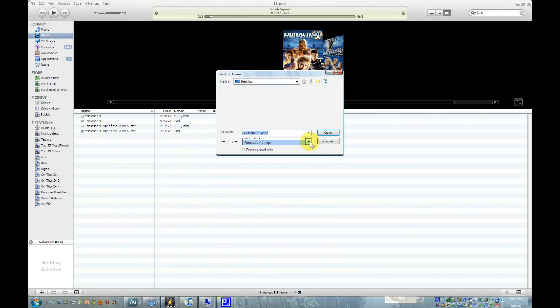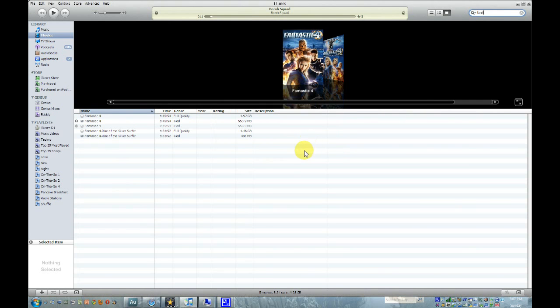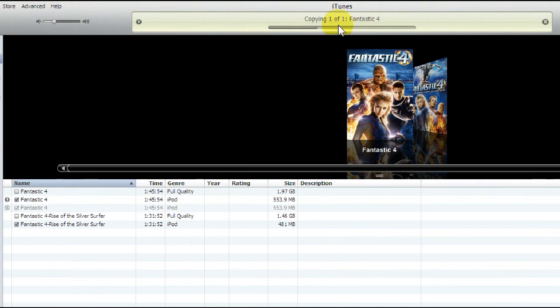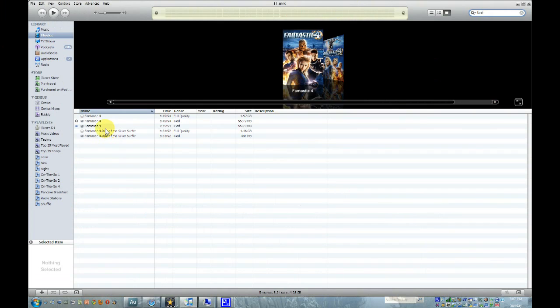Then open up that file, and it'll say Copying One of One, Fantastic Four. And once that is all complete, it'll be all done. Go to Movies, and Fantastic Four is right there.